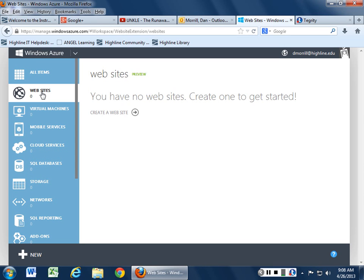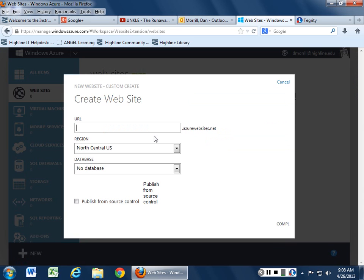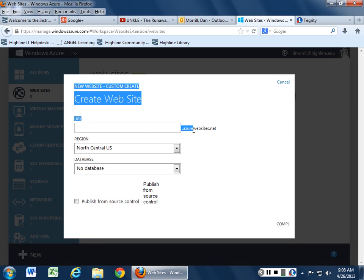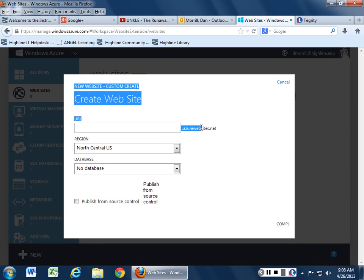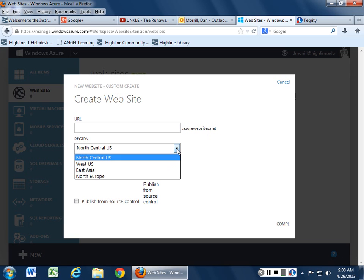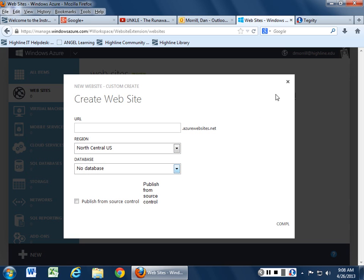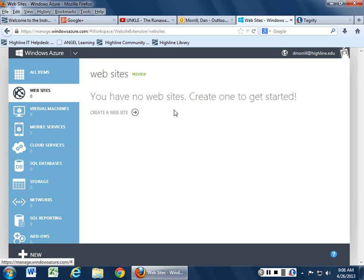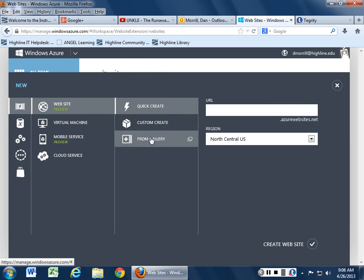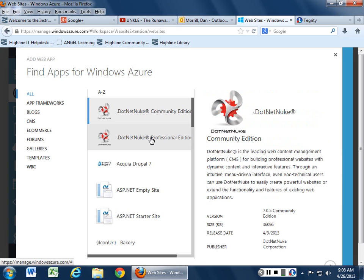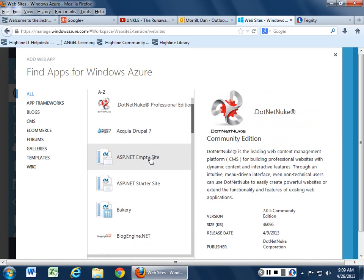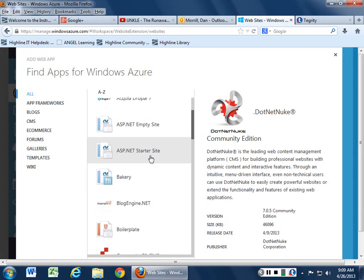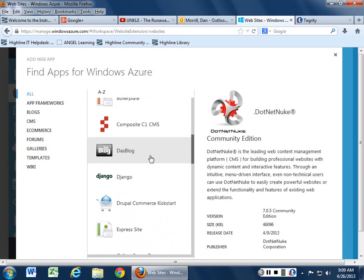You can go ahead and create a website. If you decide to create a website, they give you a lot of things. You can quick create, custom create based on a standard URL. They do standardize some of their URLs. You can pick a region, choose to have a database while you go along with that. Part of what happens when you create a website is you can also choose from a gallery and that's their list of apps available to you. So everything from .NET Nuke to Drupal to all sorts of other things you can try.